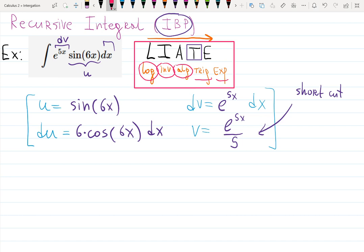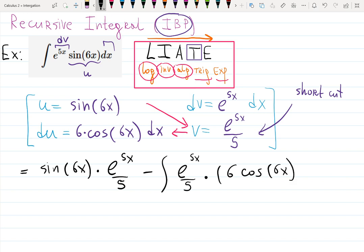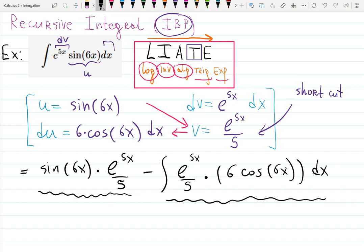Integration by parts tells me it will be u times v — the diagonal ones — then minus the integral of v du — the bottom ones. So the first integration by parts gives me sin(6x) · e^(5x)/5, that's the u times v part, minus the integral of e^(5x)/5 times 6·cos(6x) dx. Integration by parts breaks the integral into an already-integrated piece and hopefully a simpler integral. Unfortunately the second integral is still an exponential times a trig function.